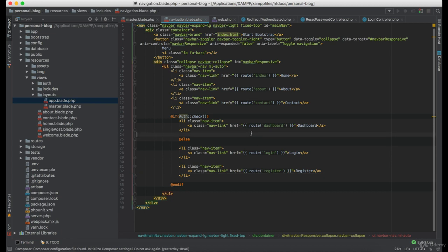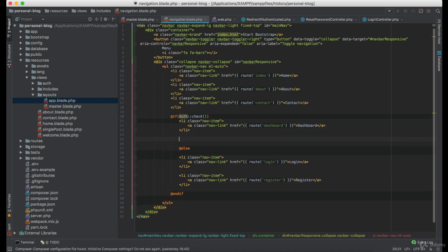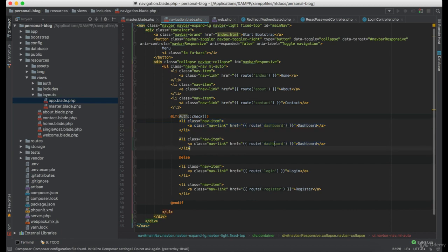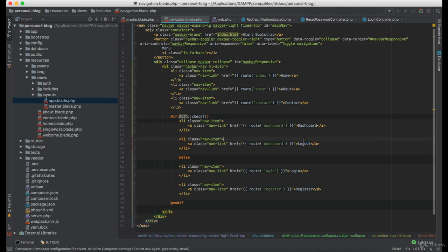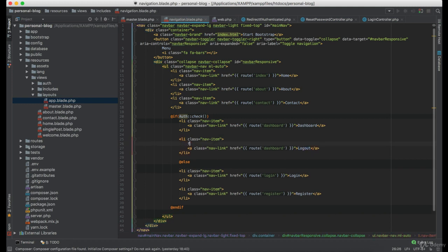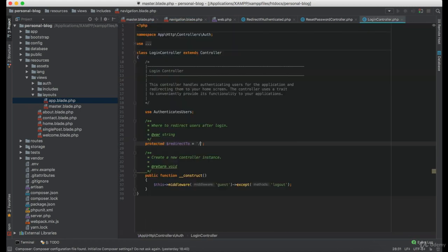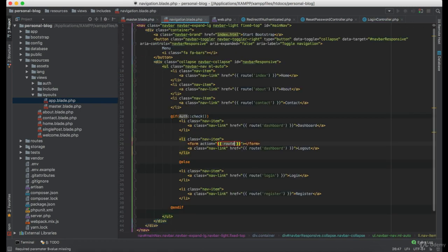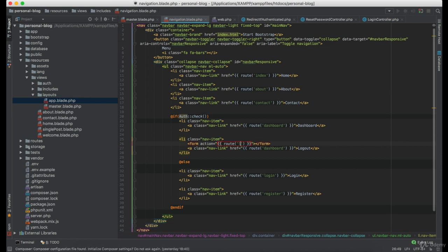Now beside the dashboard I think we should add logout functionality as well. But since logout is only accepting the post request we will have to create a form here. Which is going to route named logout and under the form we need to implement CSRF field.